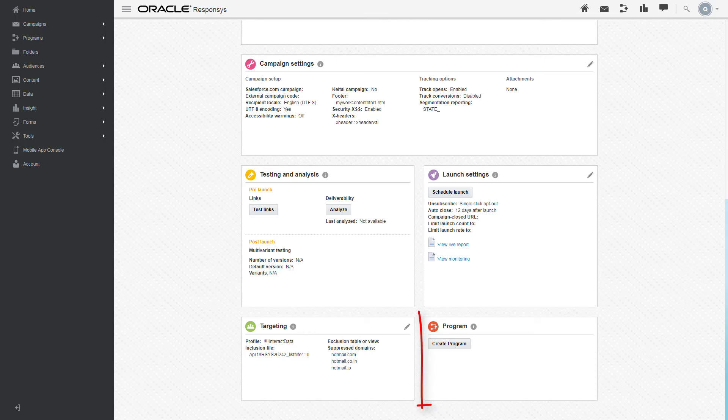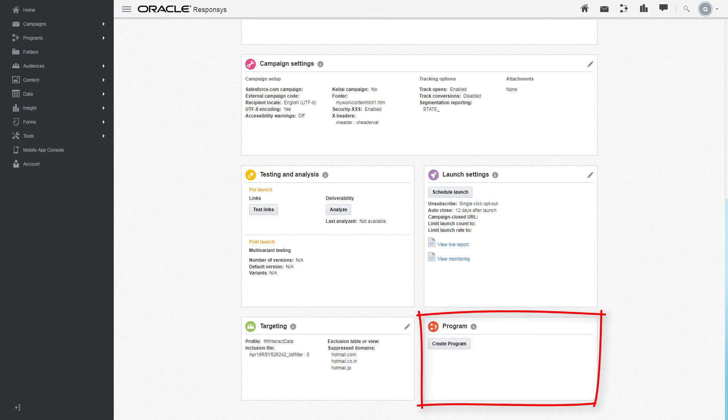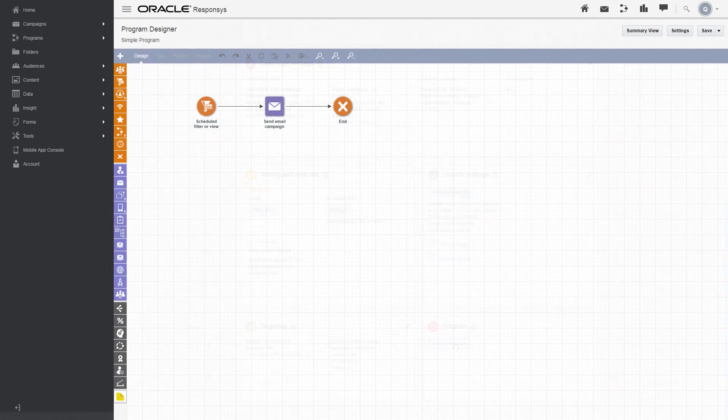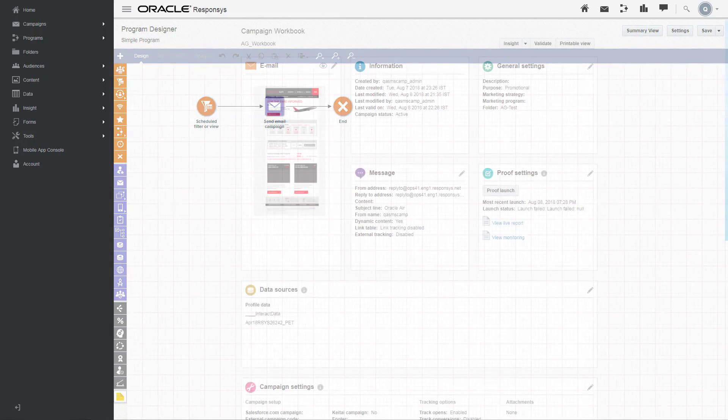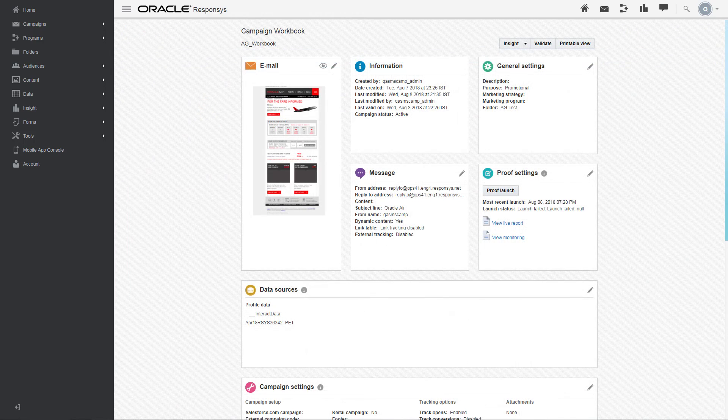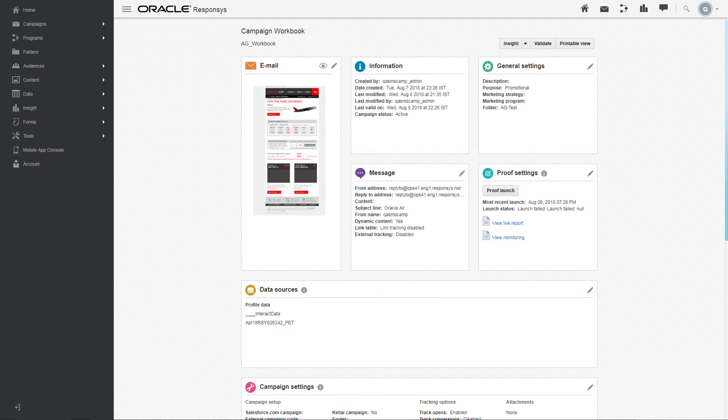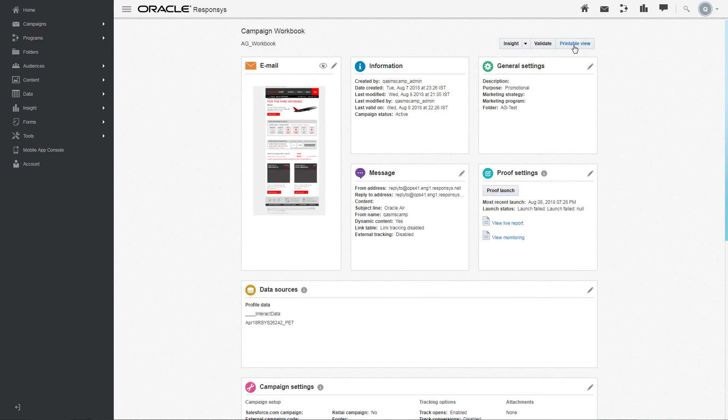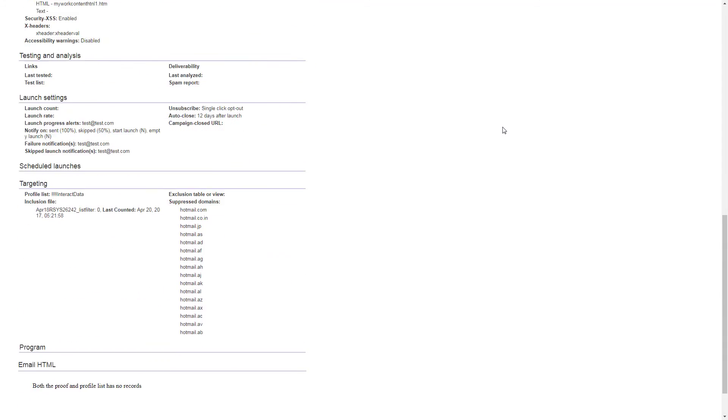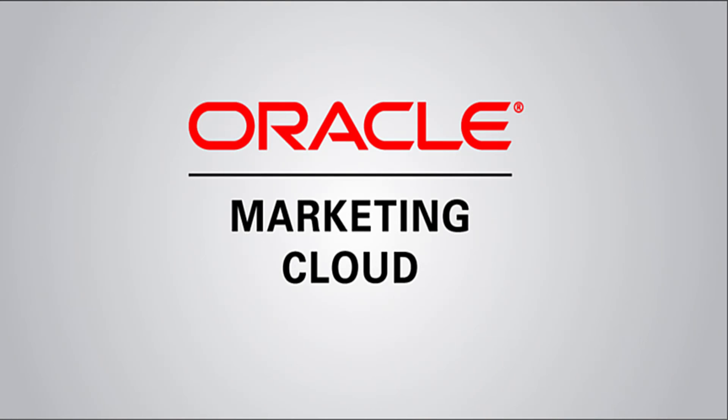Use the Program Panel to view the programs that use this campaign, or to create one that does. Finally, to view all of the settings that are configured in the workbook in one place, click Printable View. For more information, please go to Top Liners and click Know It. Thanks for watching!